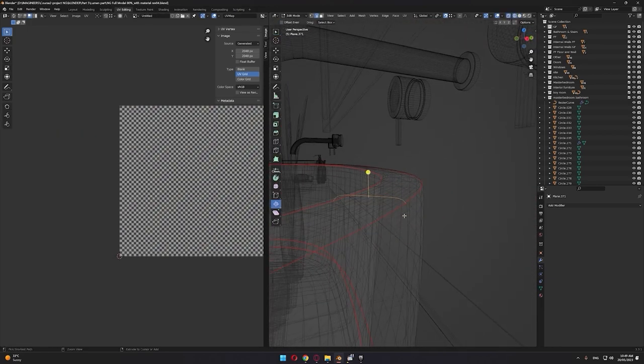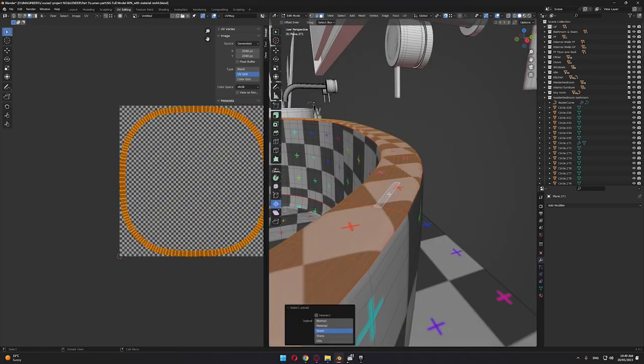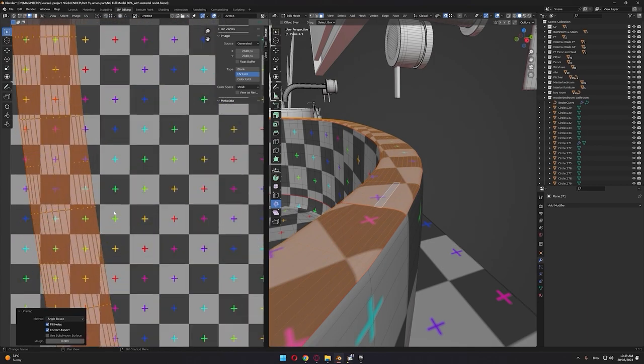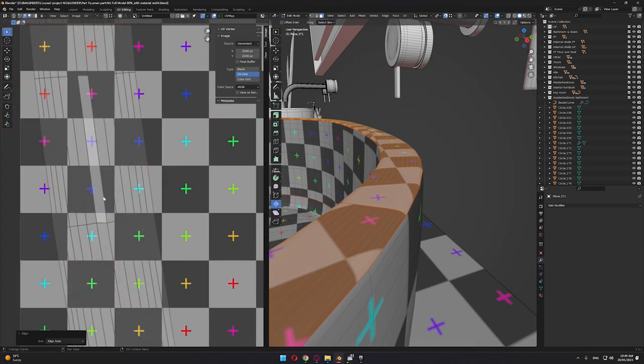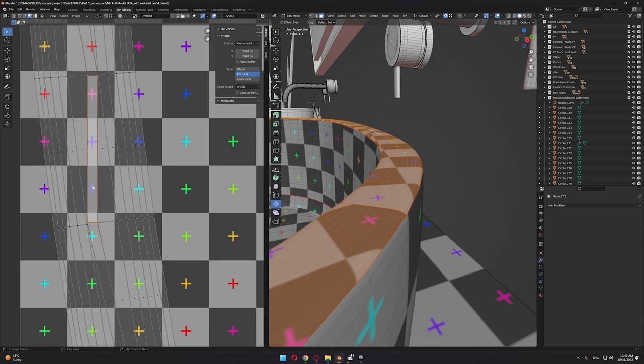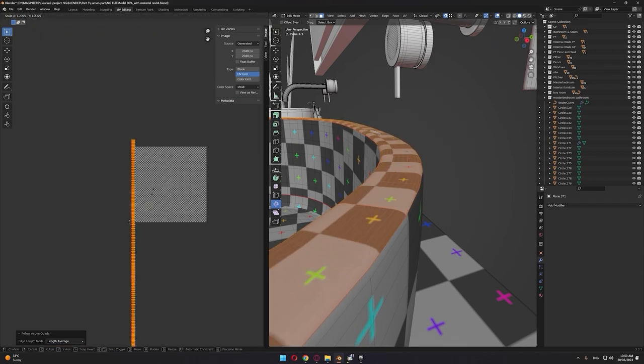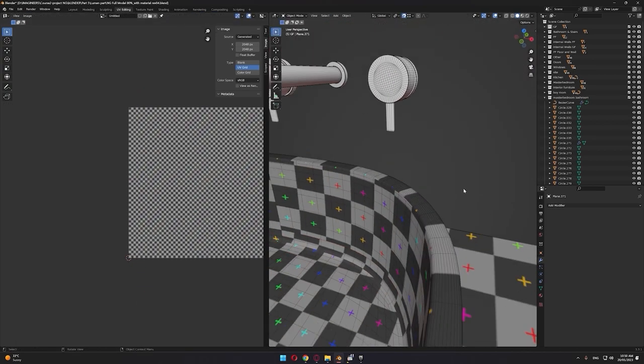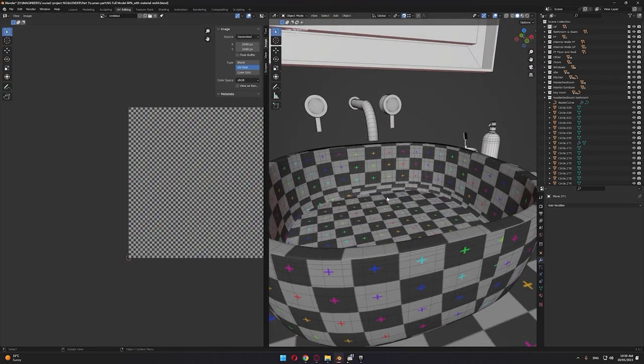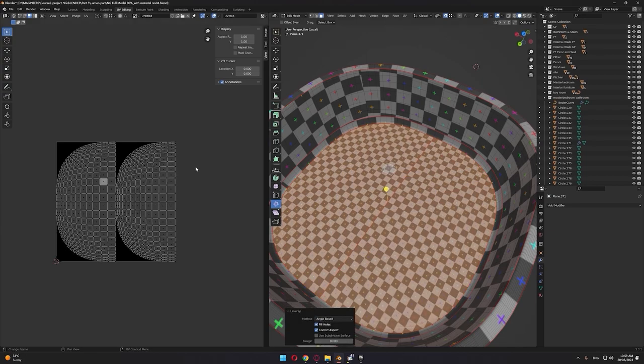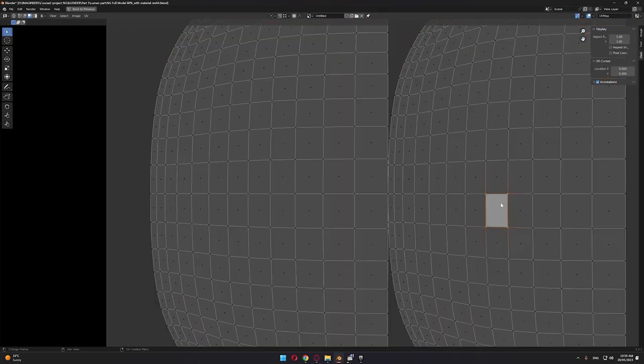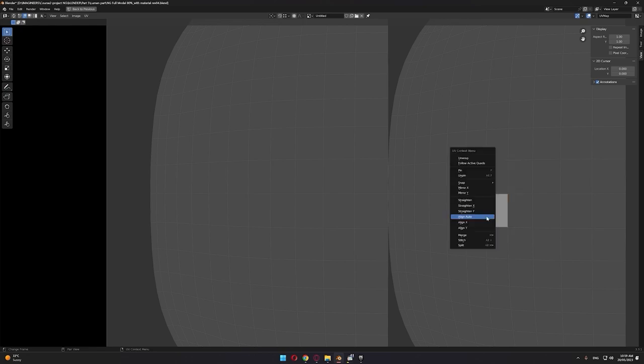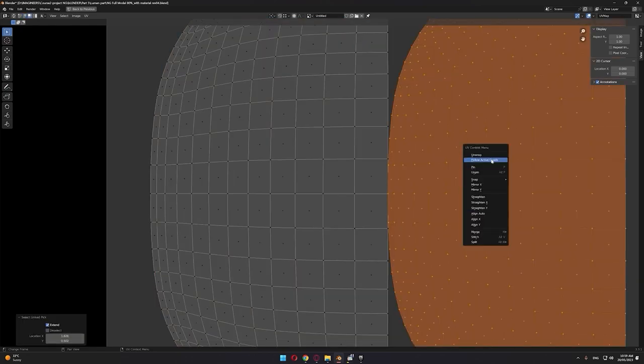You can reach a level of realism with only a few layers of materials. What we're doing right now is applying the checker texture, which helps you organize your UVs.